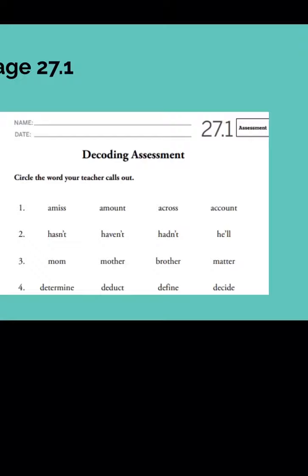Number 16: hideous. Number 17: petal. Number 18: fossil. Number 19: cheerful. Number 20: animal.